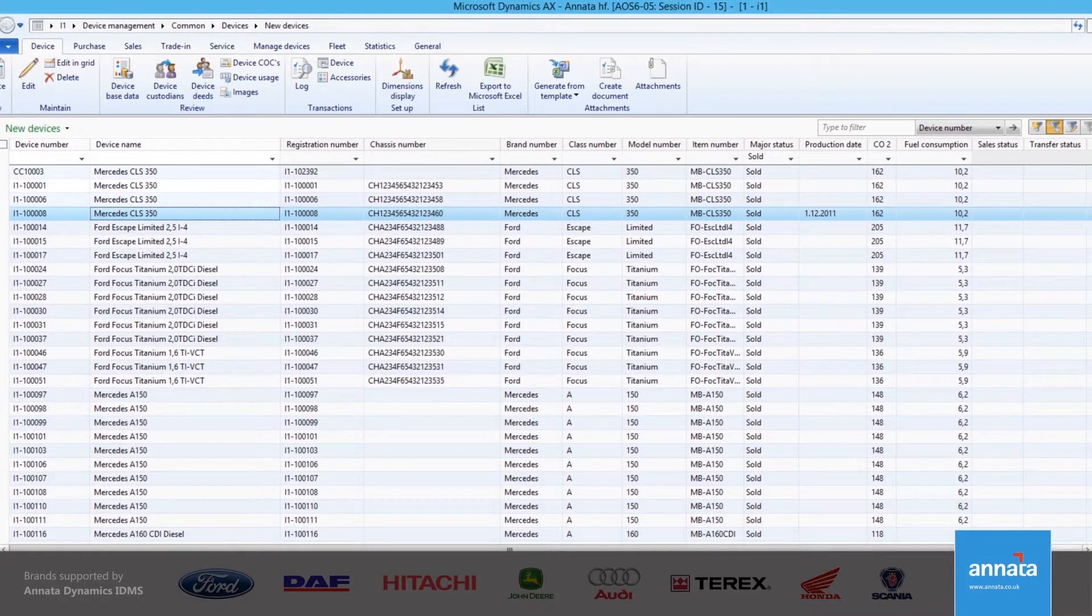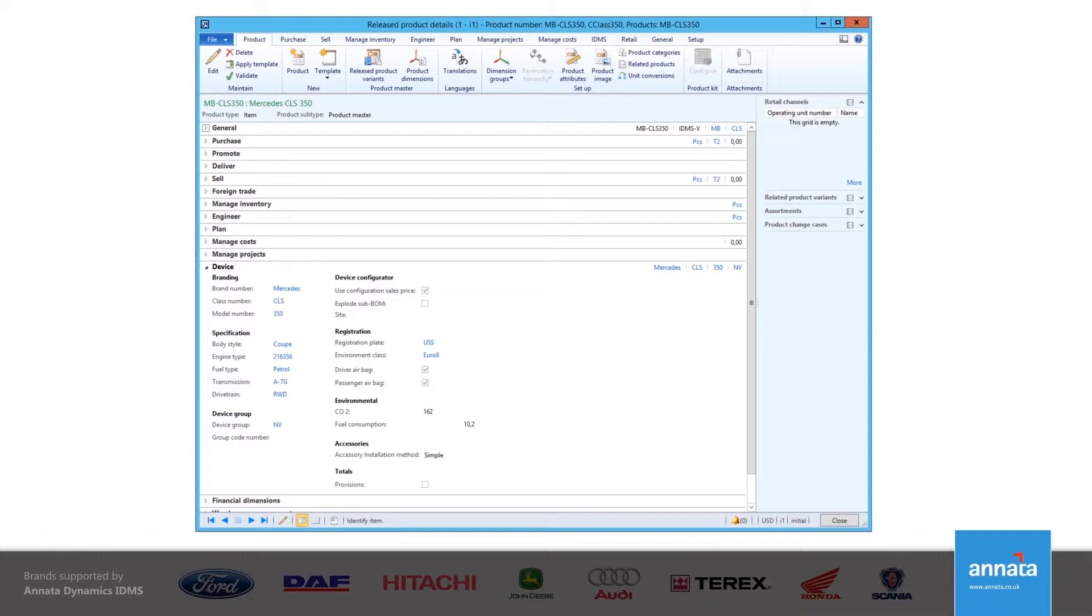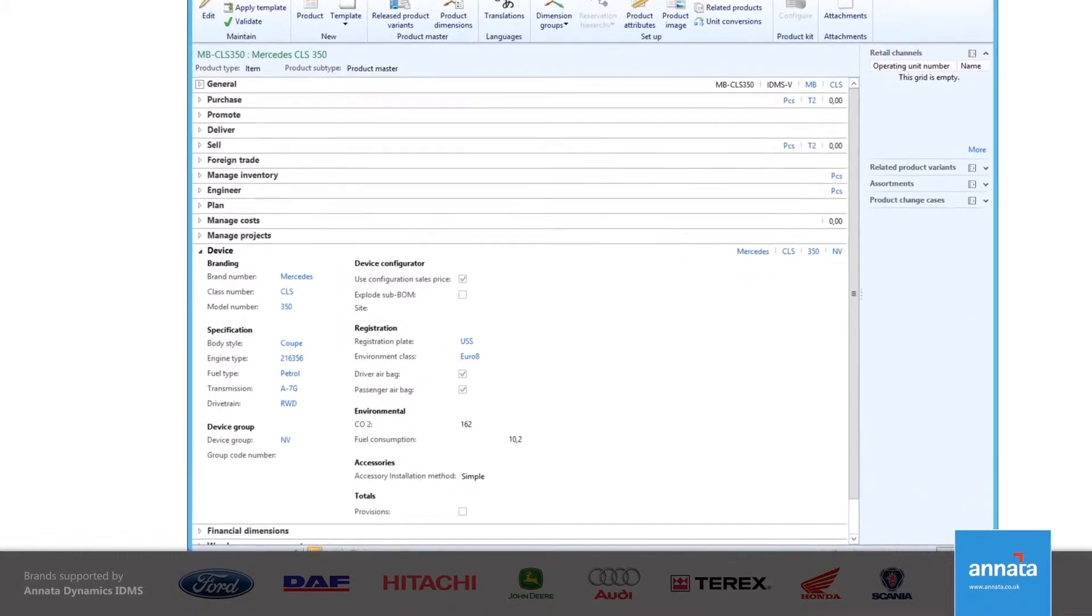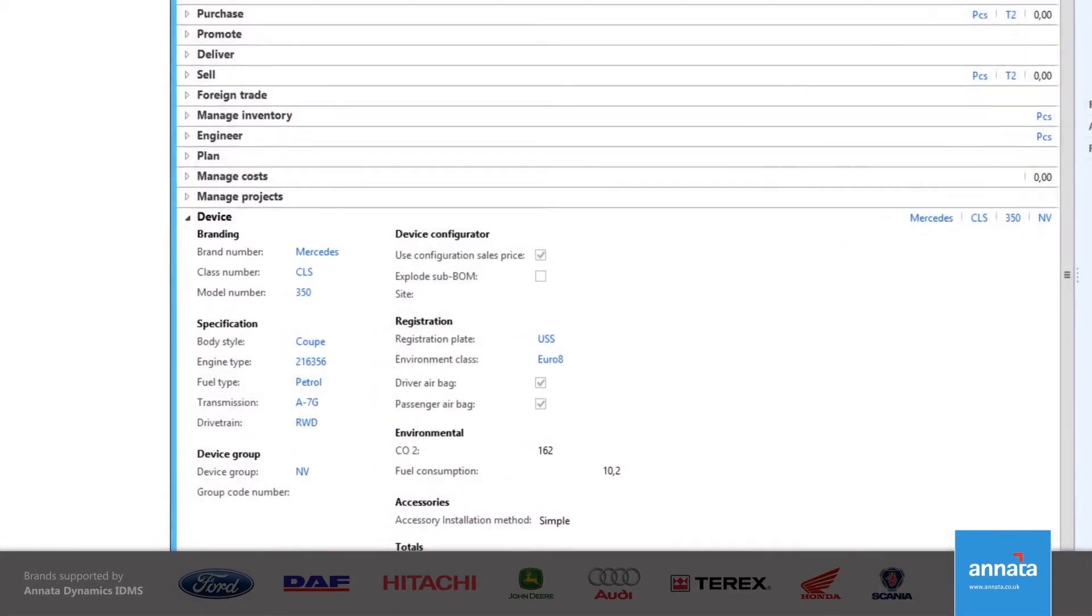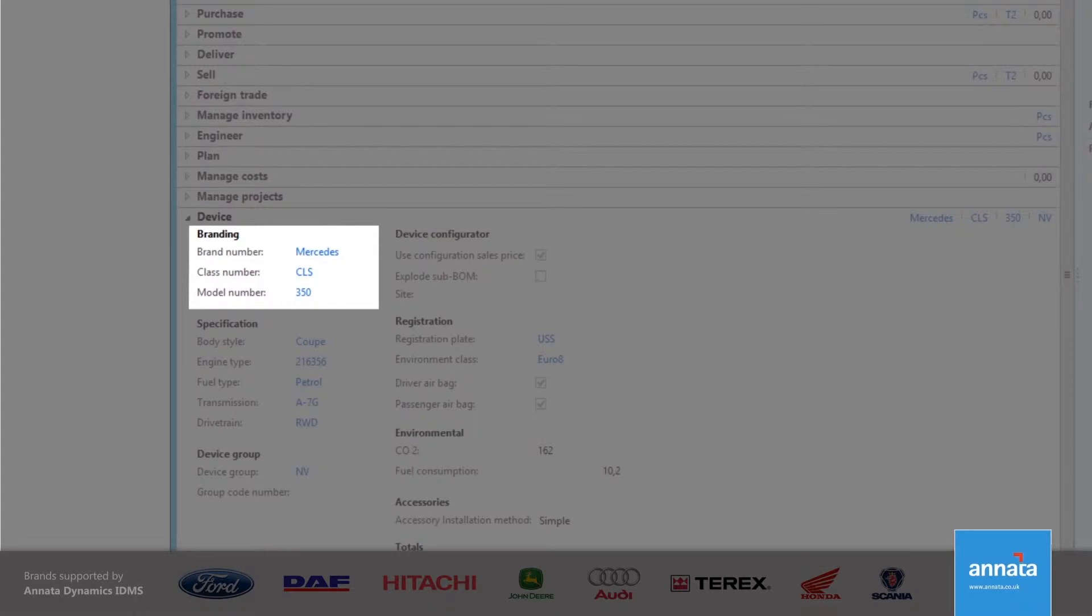and more. This is the detail view of the item from which the Mercedes CLS 350 has been created. Multiple vehicles can be created from a single item. This view shows me some of the static information that is copied across to each vehicle that has been created. This includes brand, class, and model that is used to create a structure for the vehicles that are held on my system. Additional information can also be tracked against this structure.